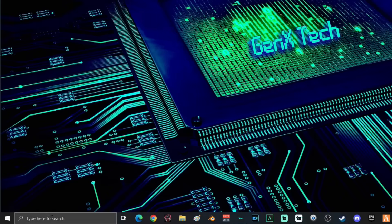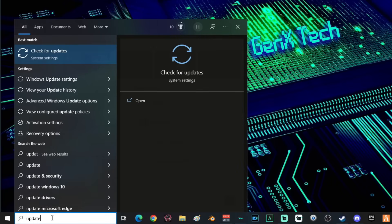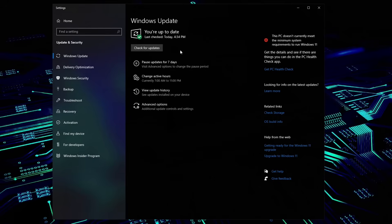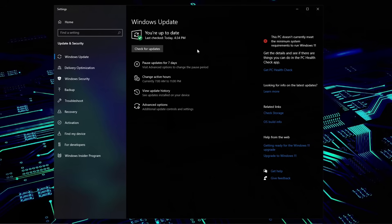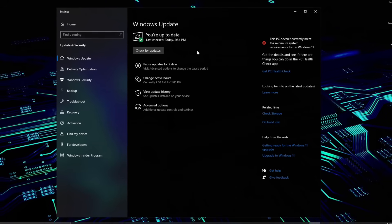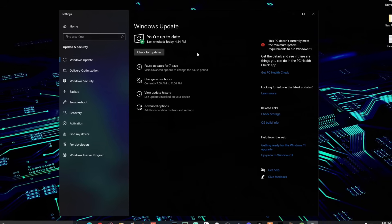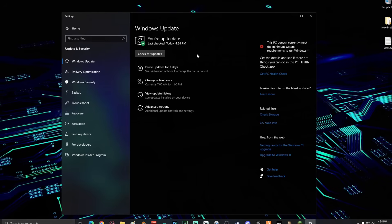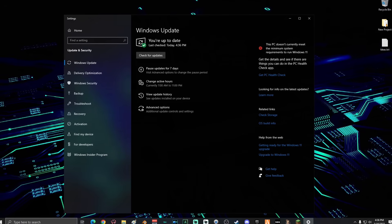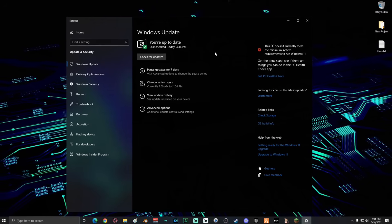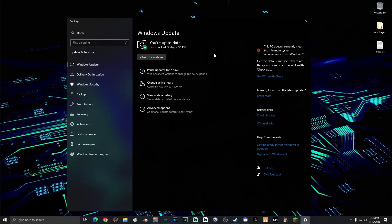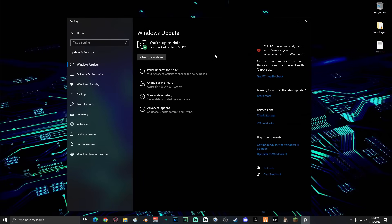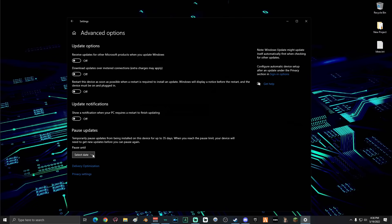Next, go down into the search box and type in Update and select Check for Updates. Make sure you go ahead and update everything that you can on your computer, and if you are prompted to restart your computer for updates, go ahead and do that now. And then when you come back, go ahead and go back down to the search and type in Updates and come back to Check for Updates. Once you guys are all up to date with your computer, go ahead and click Advanced Options and go down to Pause until Select Date.